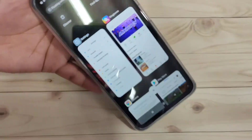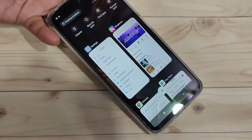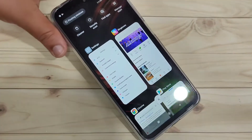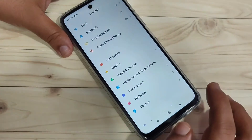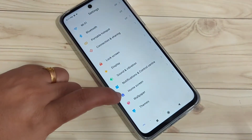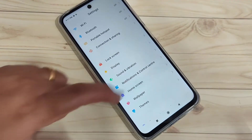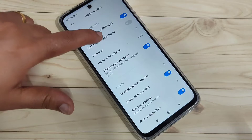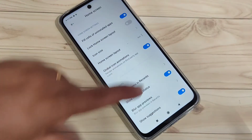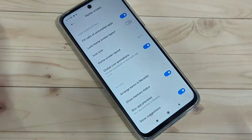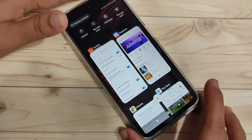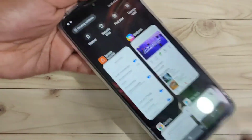Without any third-party application, I will show you how to enable this. Simply go to Settings and tap on the option 'Home Screen.' Tap on it, scroll down, and you can see the option 'Show Memory Status' — turn it on.